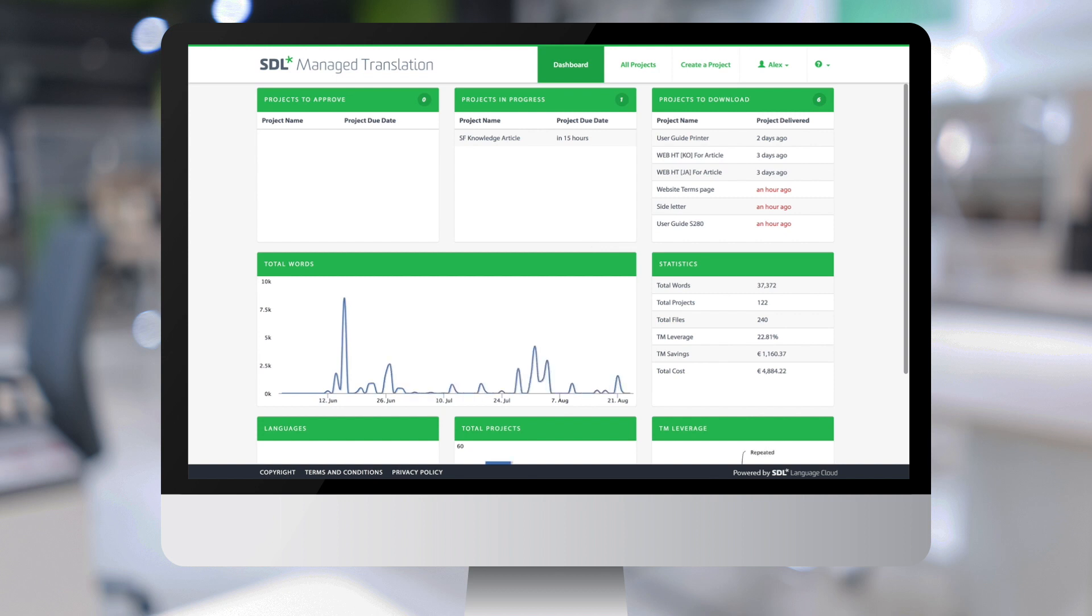Once you login, you arrive to the SDL Managed Translation dashboard page. This page provides an overview of a user's translation project.